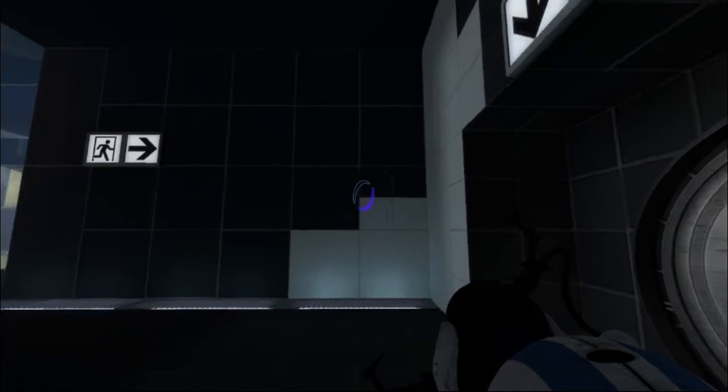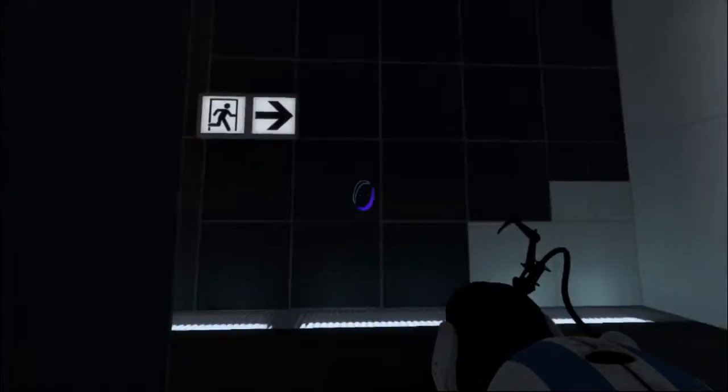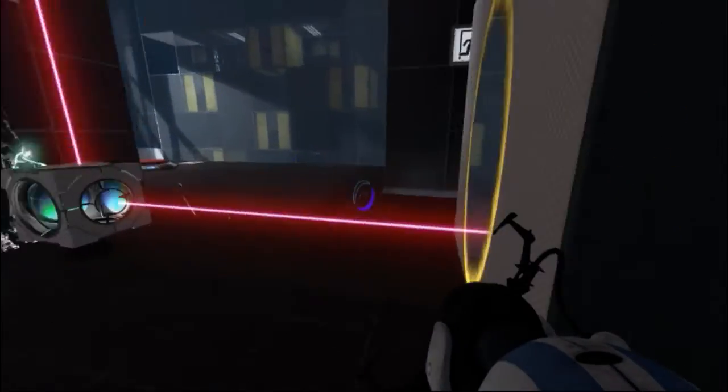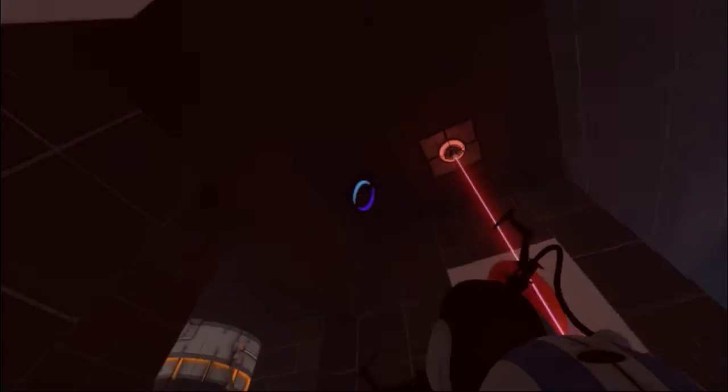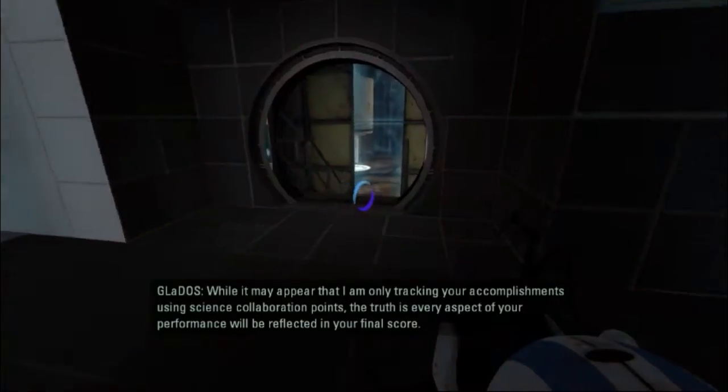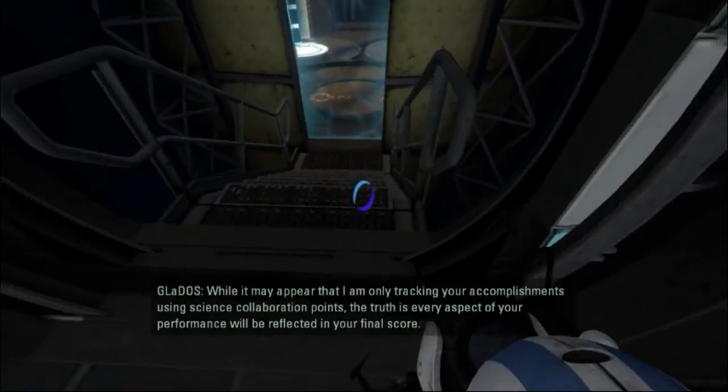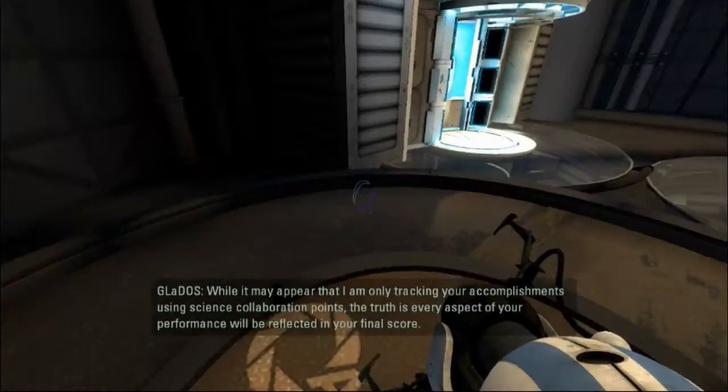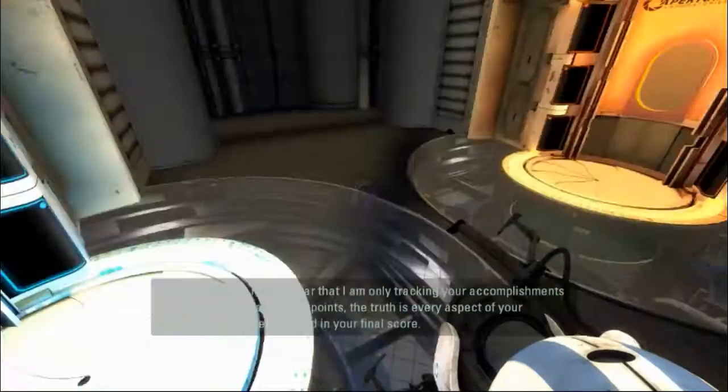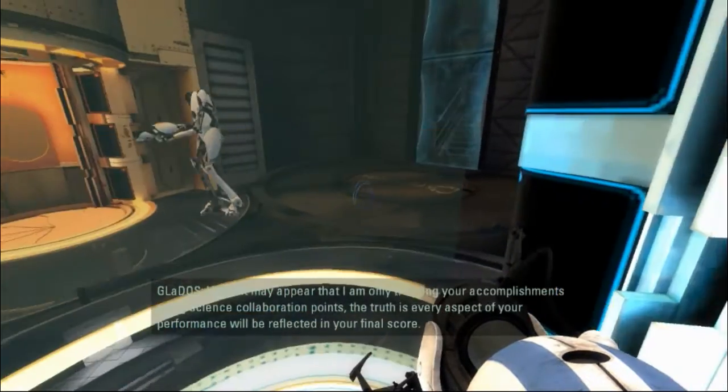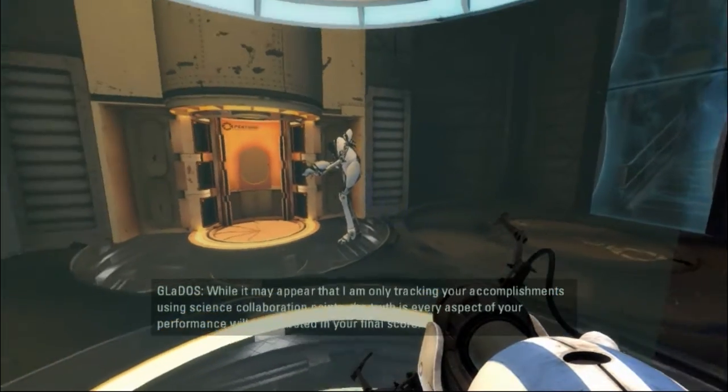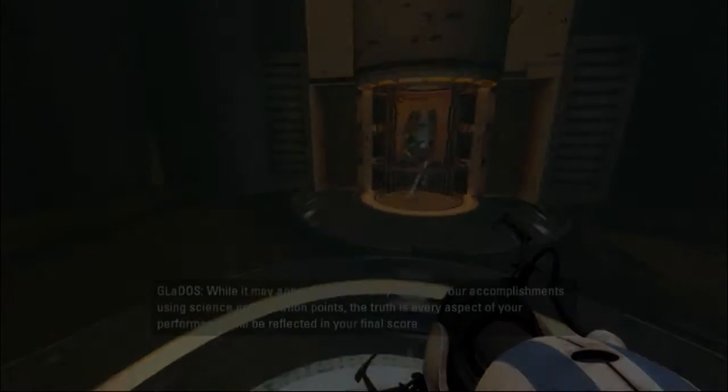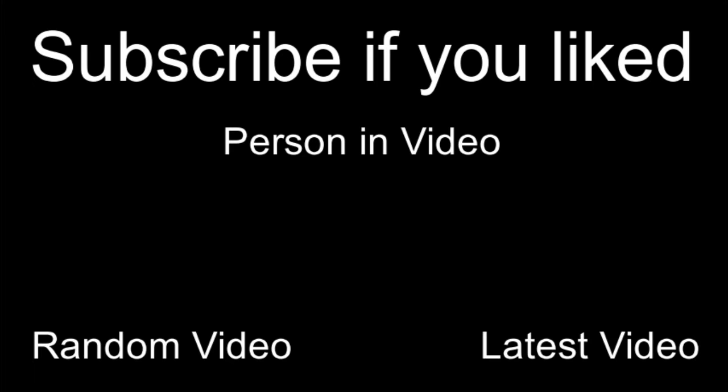I think I should do it. No, I'm going to do it. I have no idea where it's supposed to go. I see. While it may appear that I am only tracking your accomplishments using science collaboration, the truth is every aspect of your performance will be reflected in your final score. Only shoot the stars.